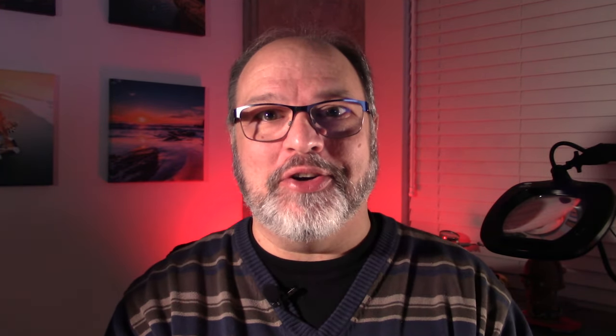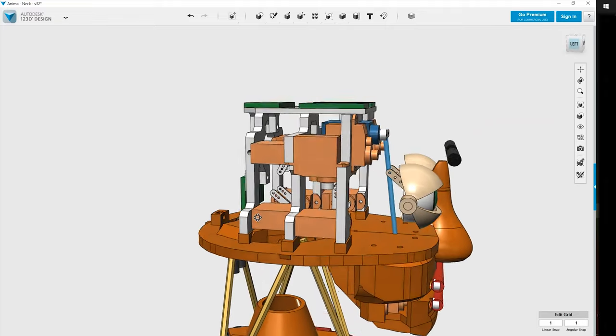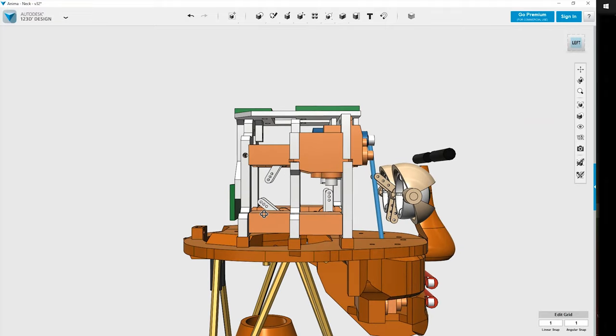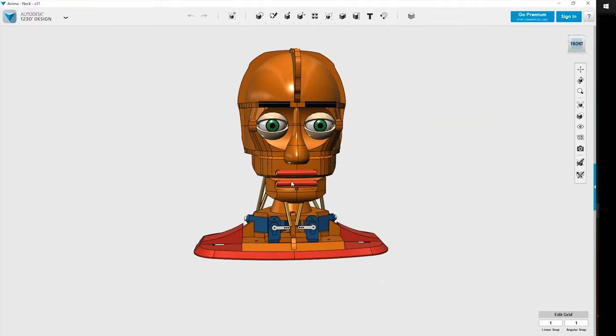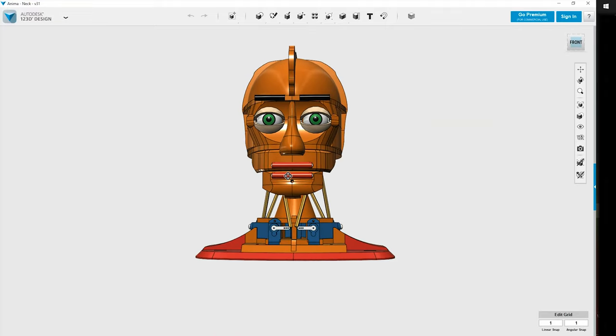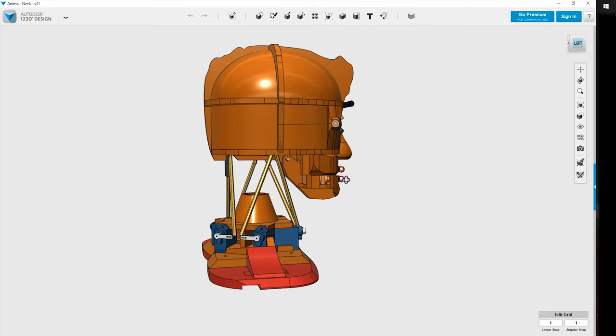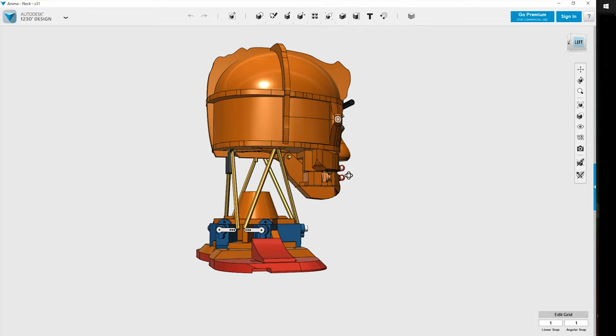After I successfully fitted all the required motors into my figure's head, I was able to complete the cranium using simple spherical and cylindrical shapes. And after many months of design, there it was. The animatronic that I had in my head now existed virtually in 3D, and I was really pleased with the result.